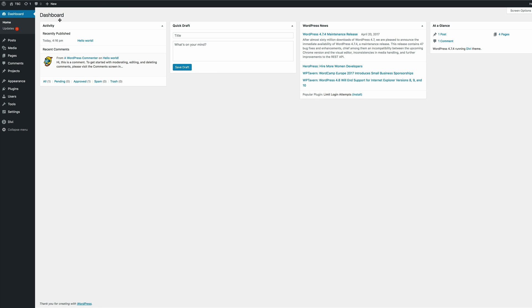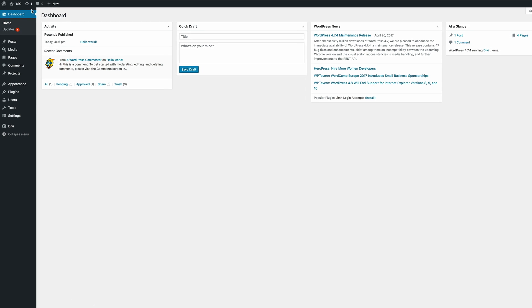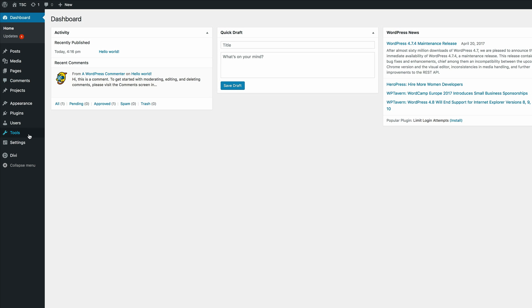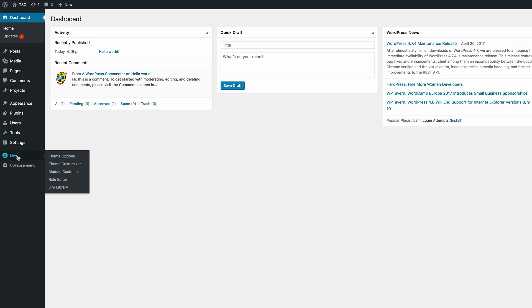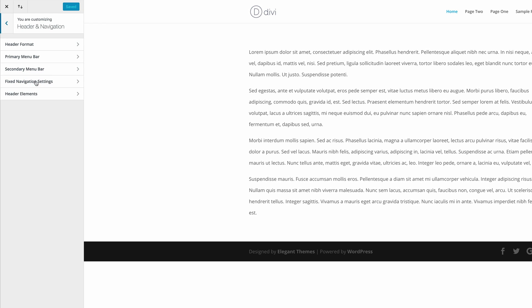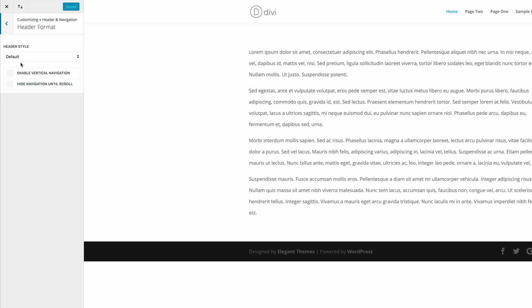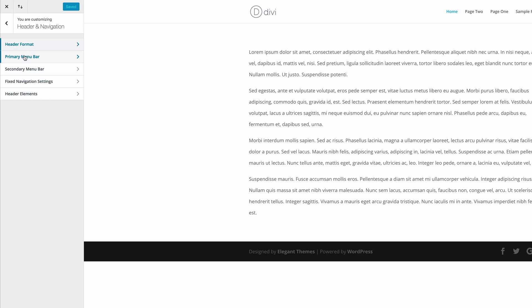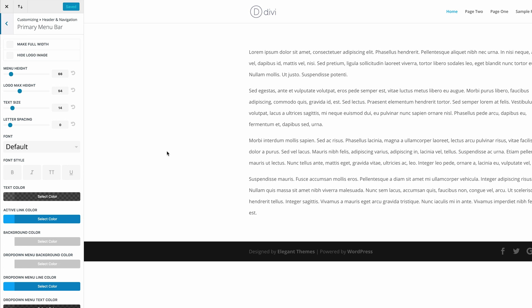So I'm already logged in here into my WordPress dashboard so I'm gonna come all the way down here to my theme customizer. So in the theme customizer just go into your header and navigation header format and just make sure that you're using the default style. Okay so I'm gonna go back and now I need to go into the primary menu bar.